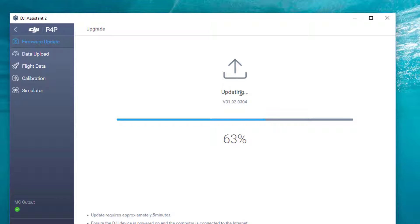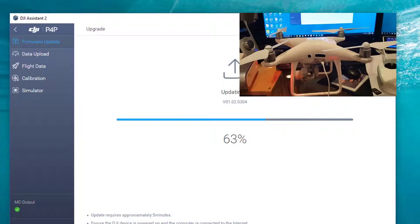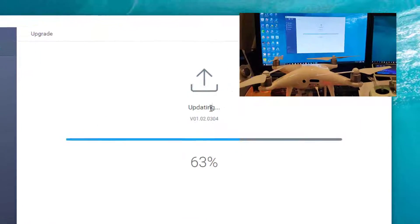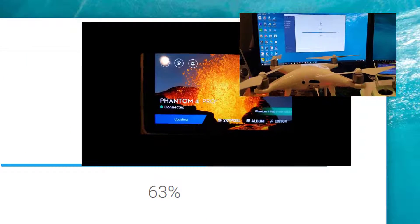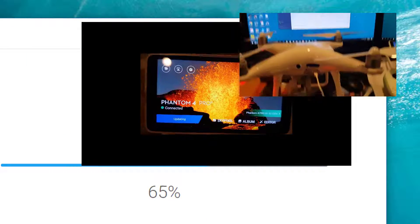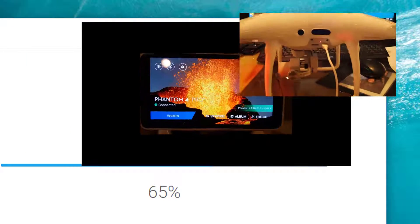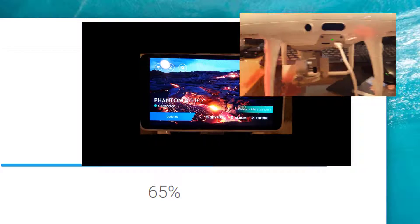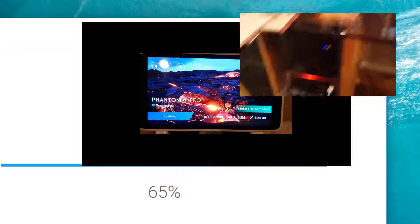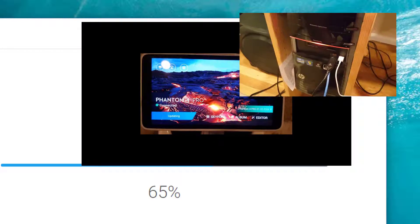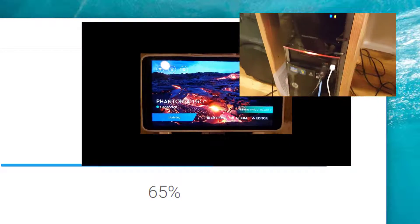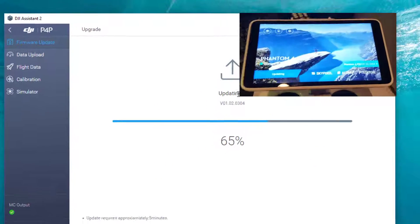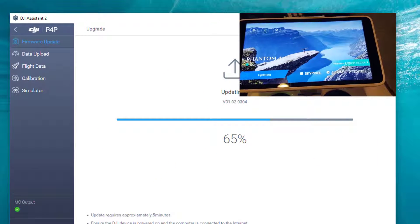Also, simultaneously on my remote control, it also says updating because I do have that connected to my network here as well. Hopefully this will be the answer to what we've been trying to do. We're at 65% right now.